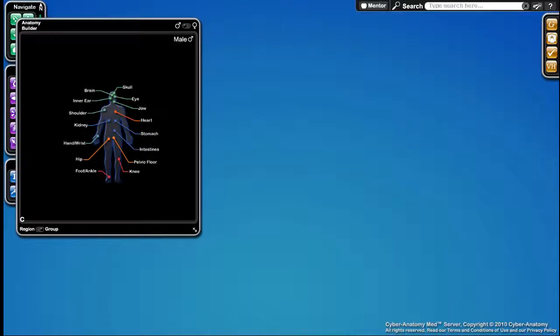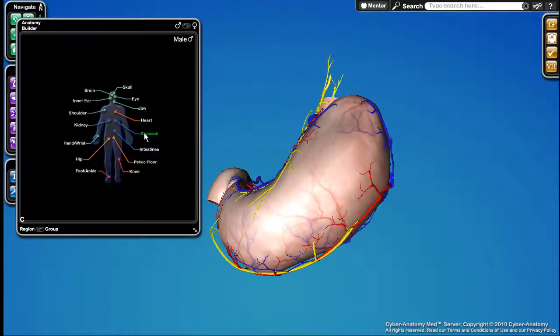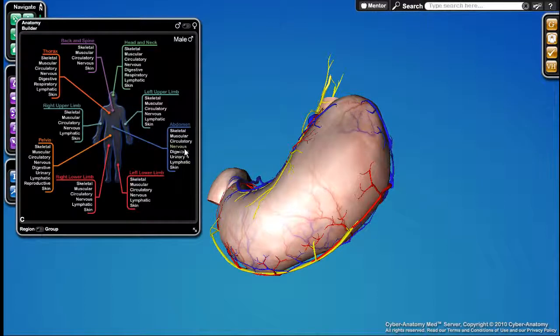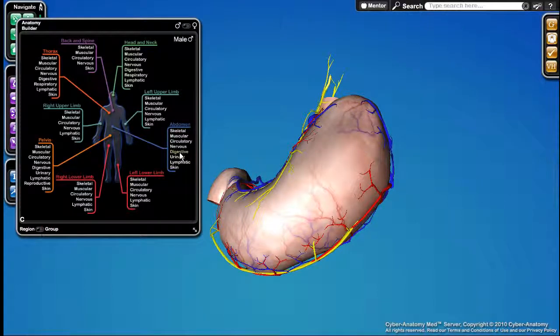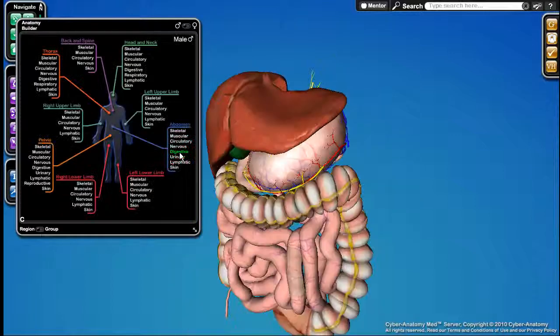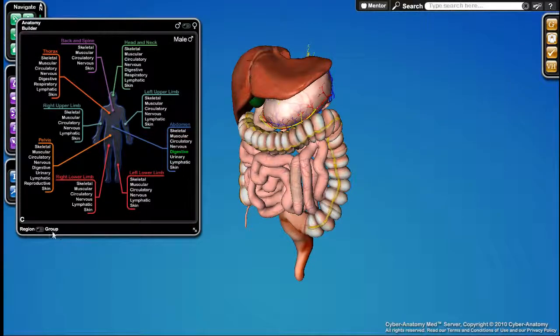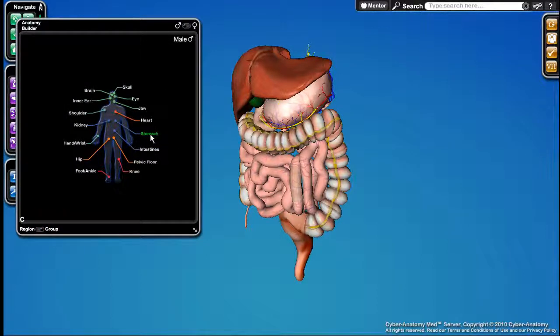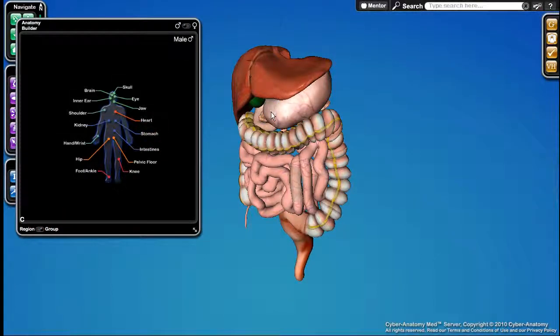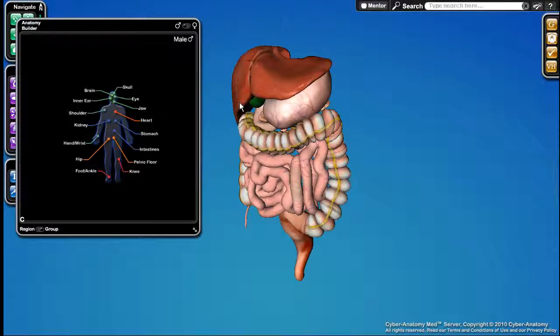It should be noted that the objects in the groups are not mutually exclusive to that particular group. For example, if I were to turn on the stomach here and then move over to the region section and turn on the abdomen digestive, which includes that stomach. If I were to come back to the groups now and turn off the stomach, it wouldn't necessarily turn off the stomach itself because we still have the digestive group open.